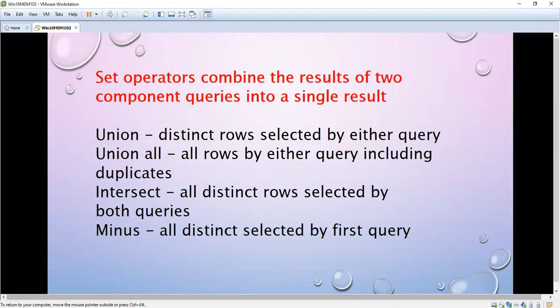Now, set operators. I think you are already familiar with set operators. There are four set operators: UNION, UNION ALL, INTERSECT, and MINUS. We can use set operators only after execution of the SQL — that means we use them on the results of SQL statements. For example, SELECT * FROM emp and SELECT * FROM some other table — we are combining the results, not joining the tables.